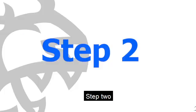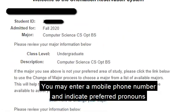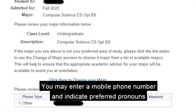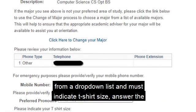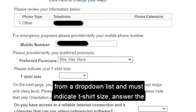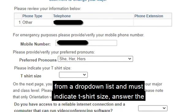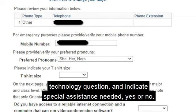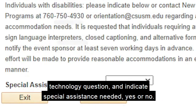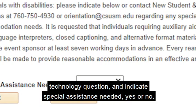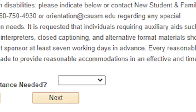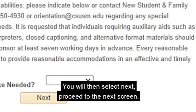Step 2. You may enter a mobile phone number and indicate preferred pronouns from a drop-down list, and must indicate t-shirt size, answer the technology question, and indicate special assistance needed, yes or no. You will then select next to proceed to the next screen.